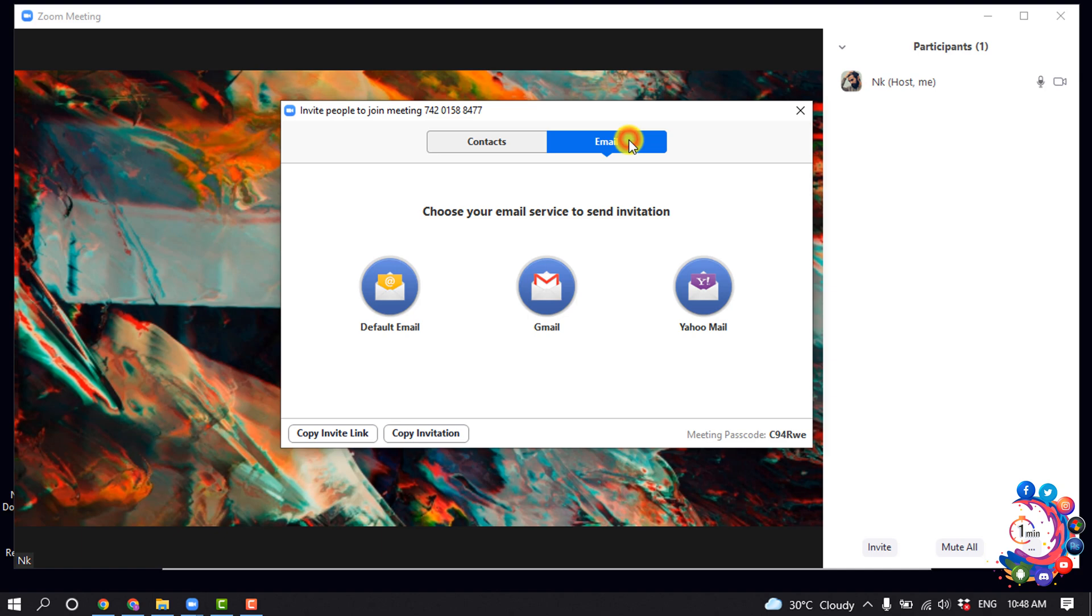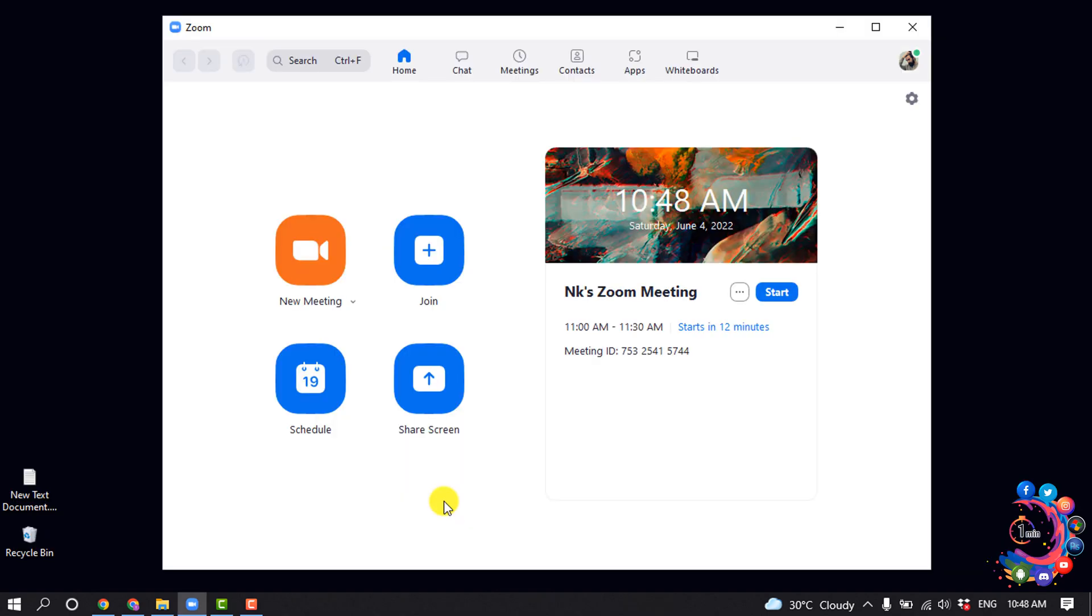Now I can easily send the invitation code with others to send invitation. And also we can send invite for a scheduled meeting.